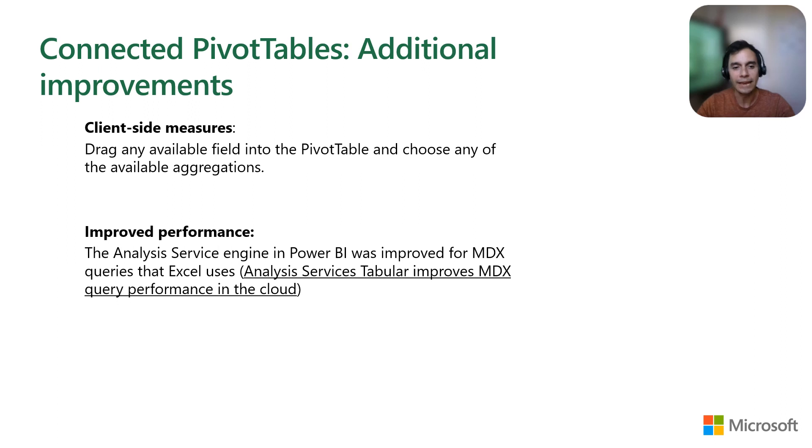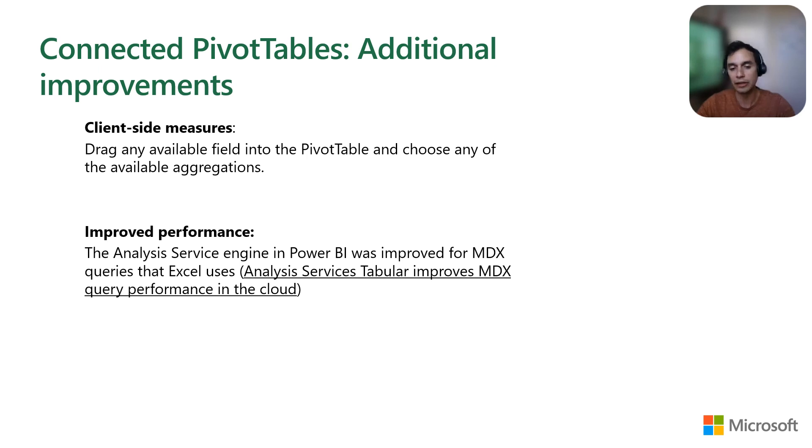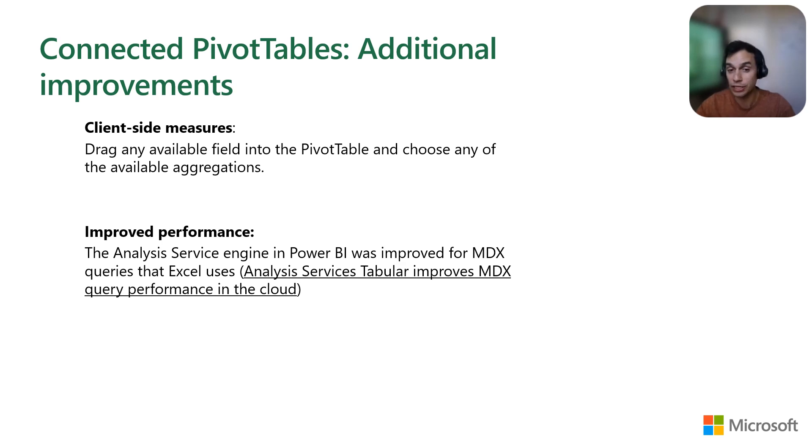In addition to the improvements to the client-side measures, we've also improved the performance with under-the-hood optimizations to the MDX queries that Excel uses, so this experience is even faster.